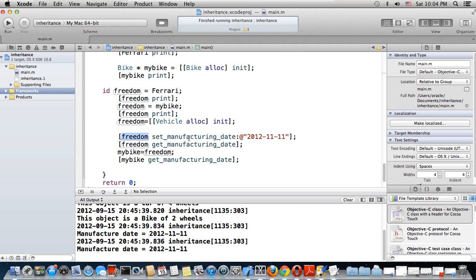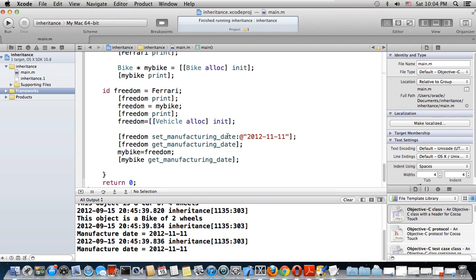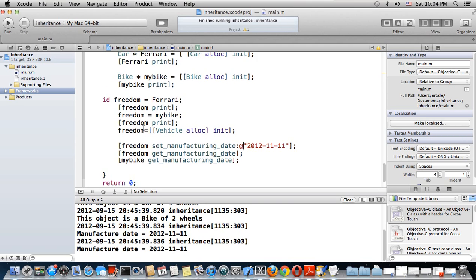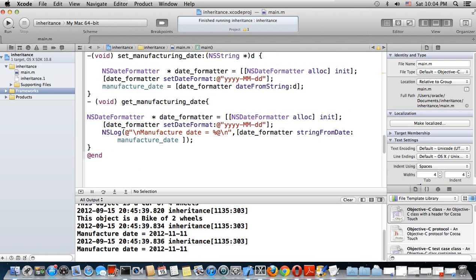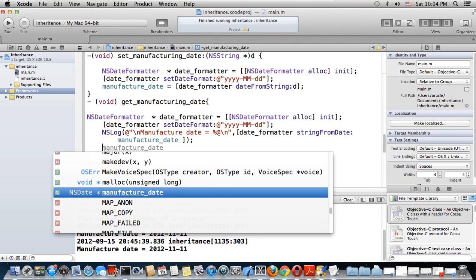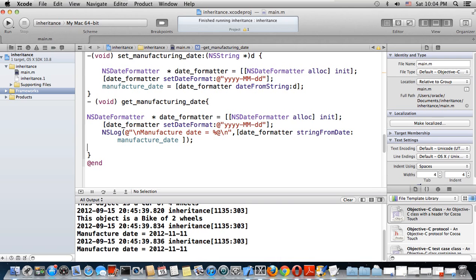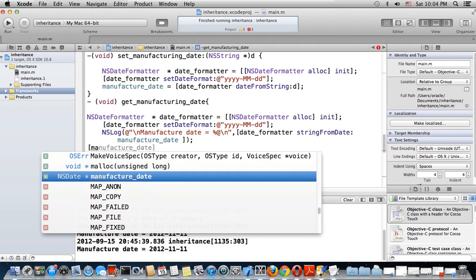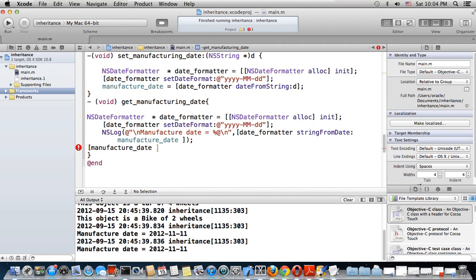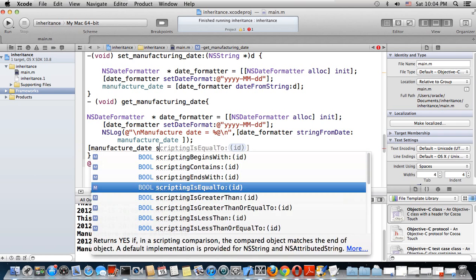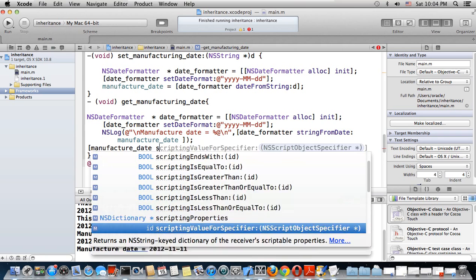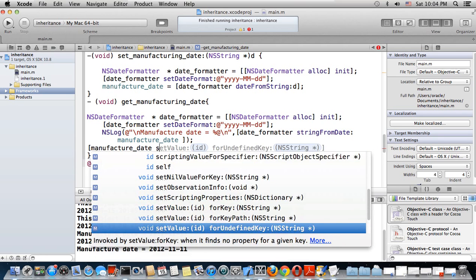My object - whether it's a bike, car, or vehicle - it's already inherited between bike, vehicle, and car. This is what I'm setting here. NSDate has so many other methods.